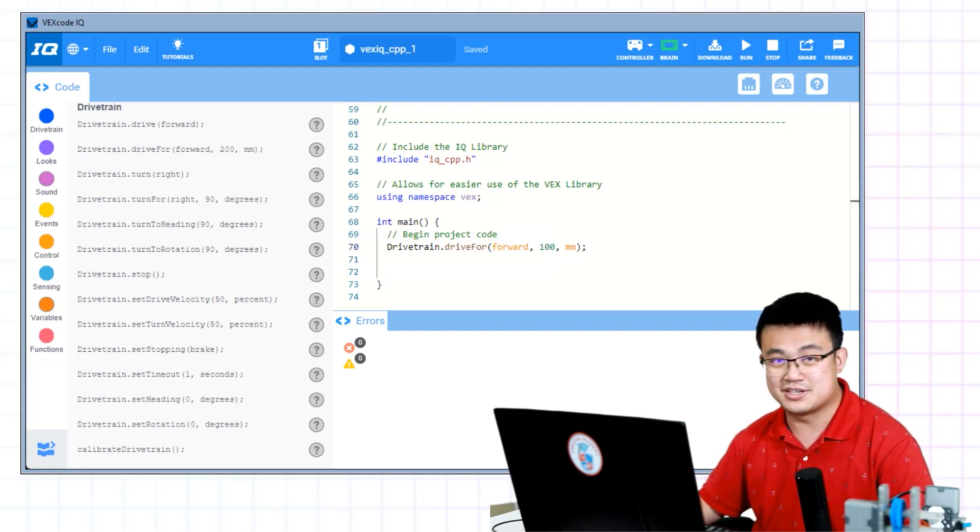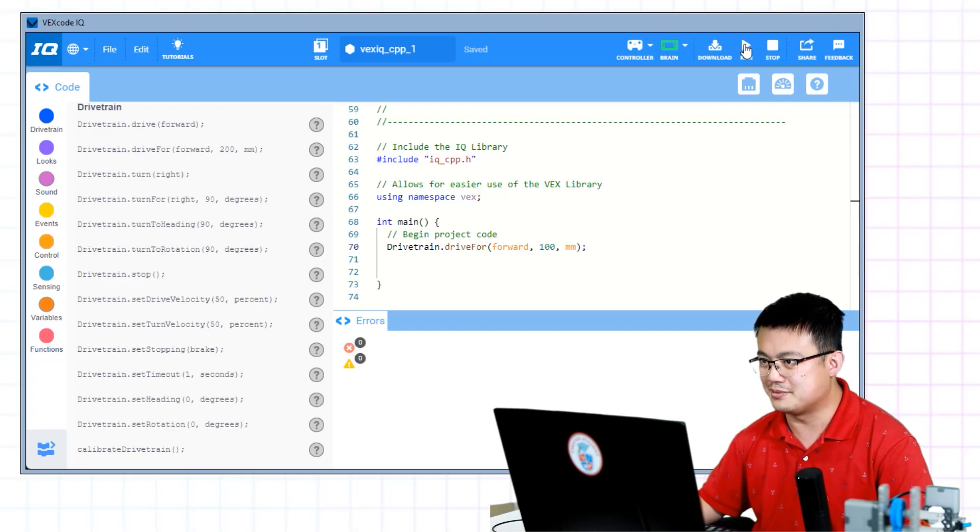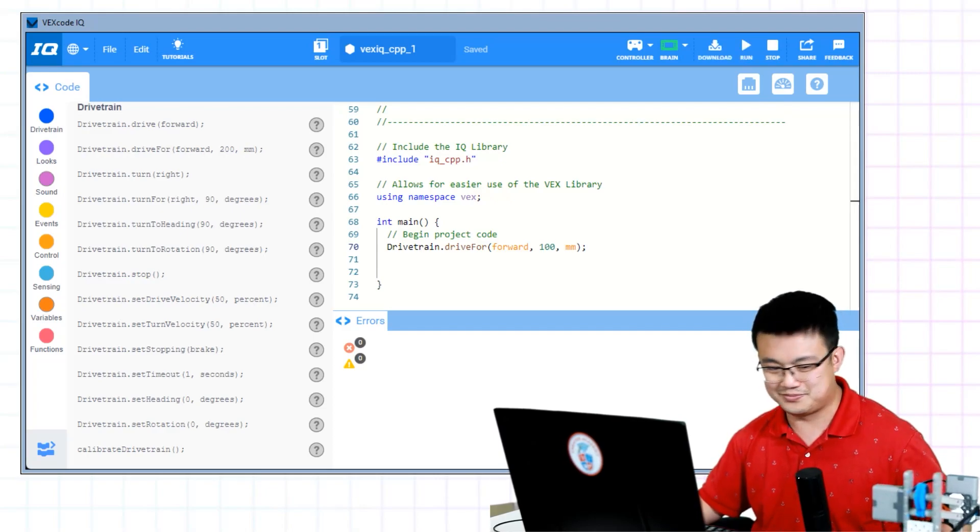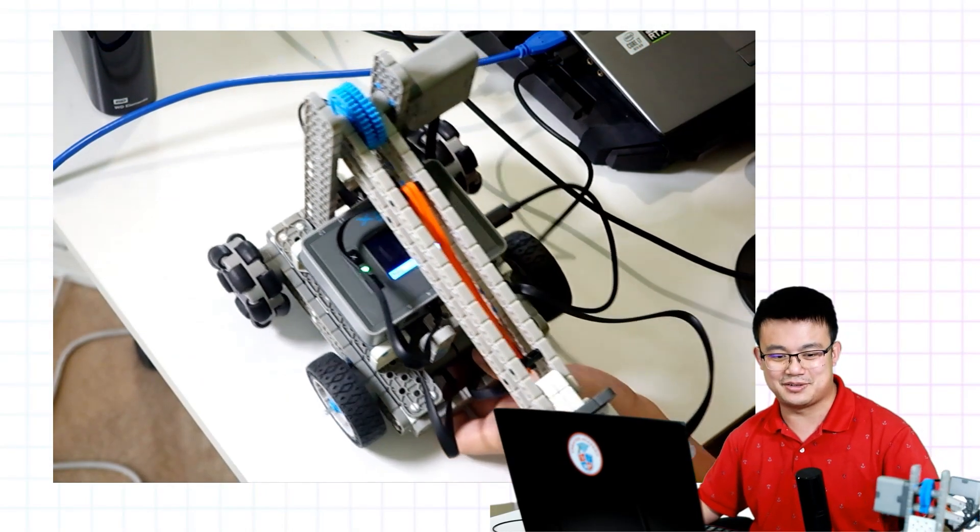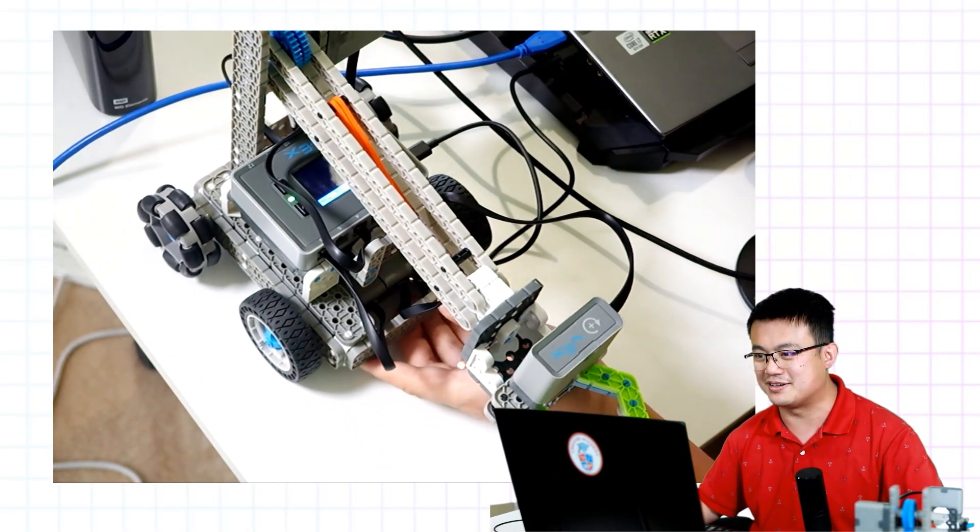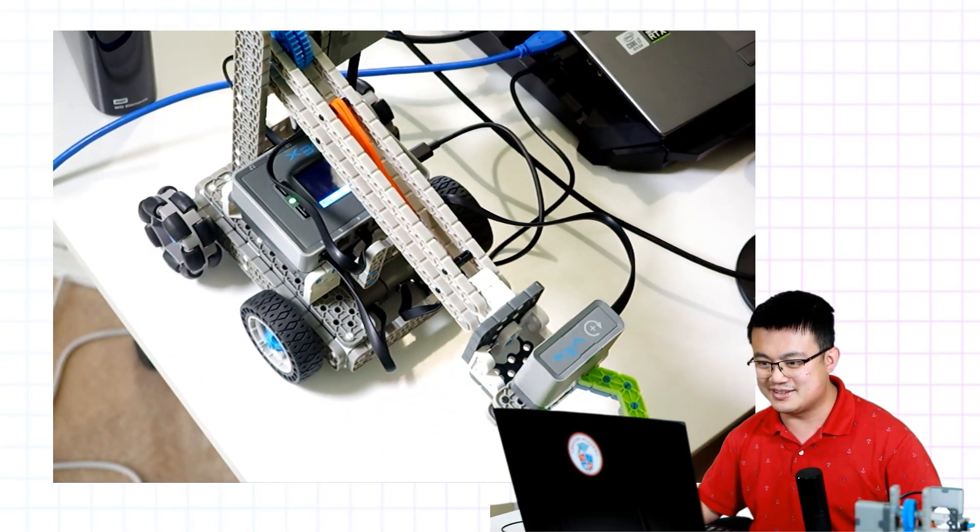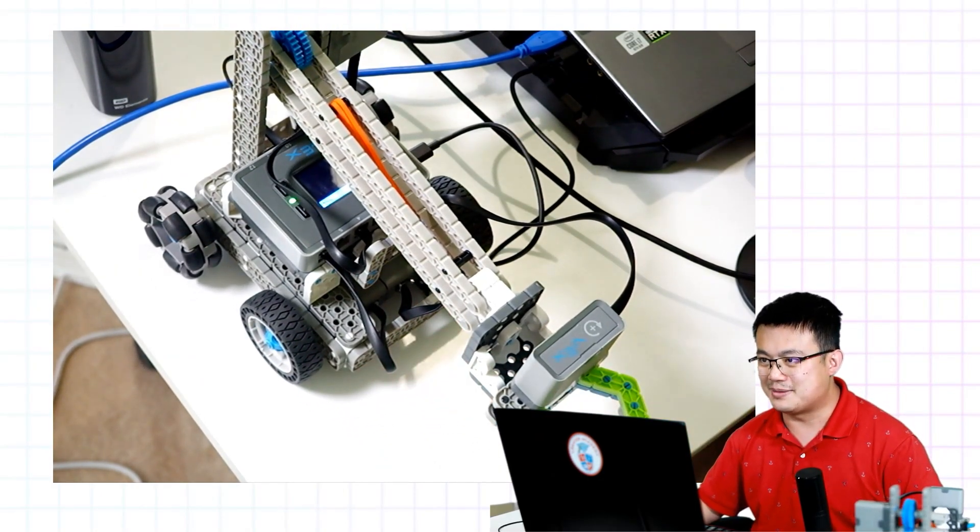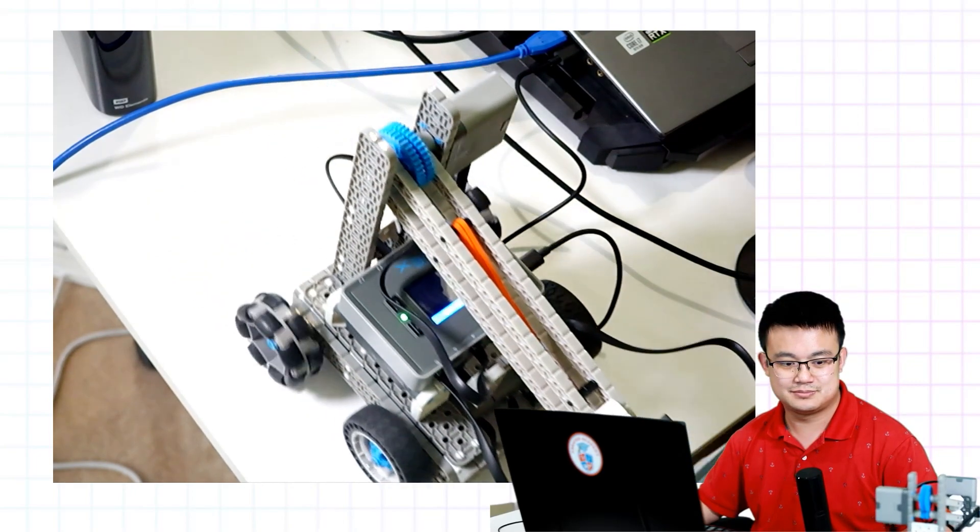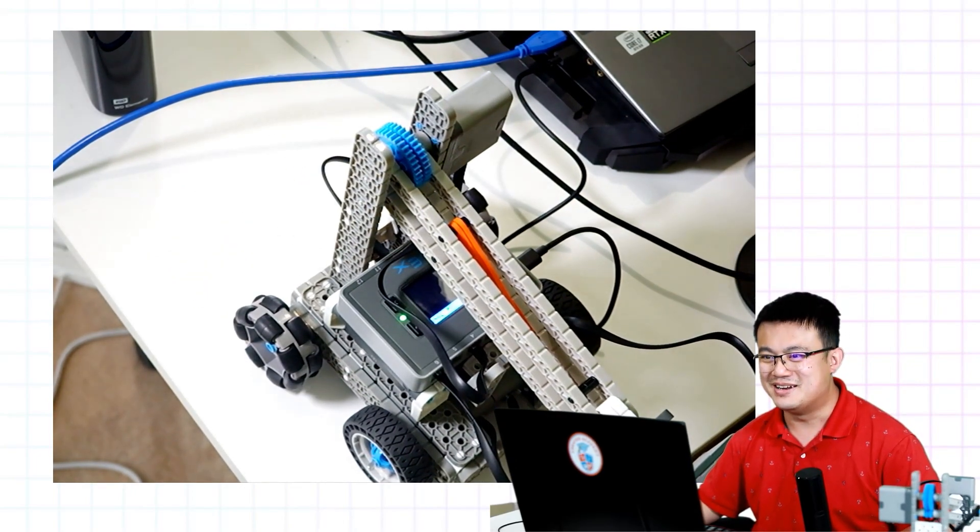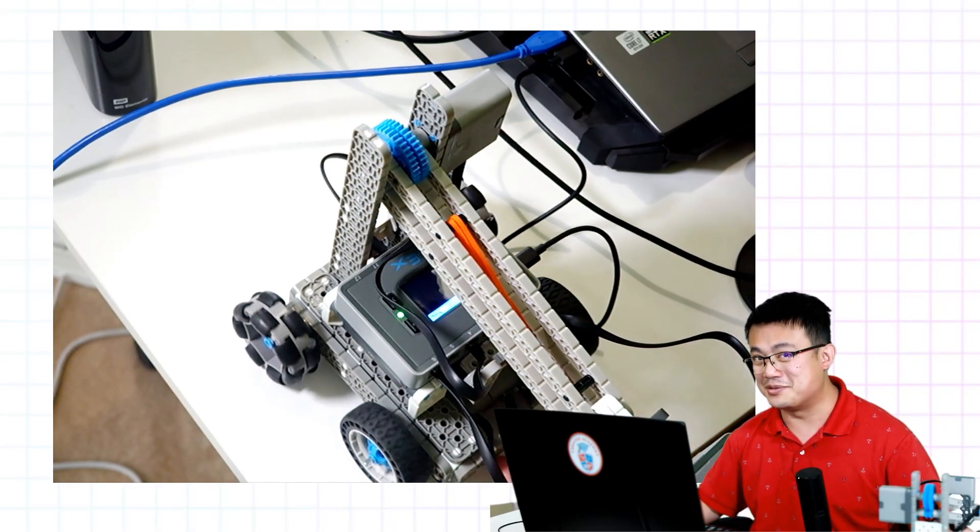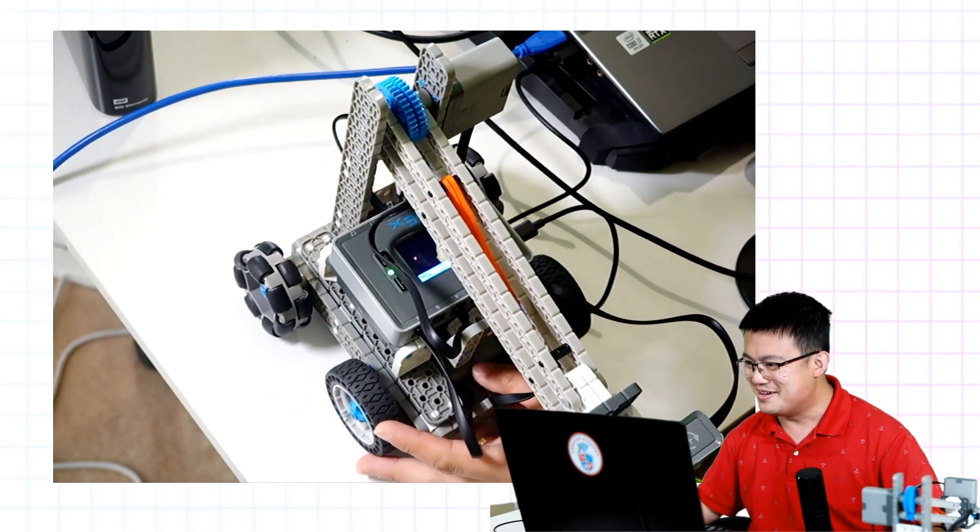Once I press run, it should run my program. Here we're going to run. Whoops, the robot moved. Let's have a look at it again with the camera focusing on the robot. Here it is. Again, I'm going to press run. And it goes forward. Congratulations, everyone. You are all C++ programmers now.